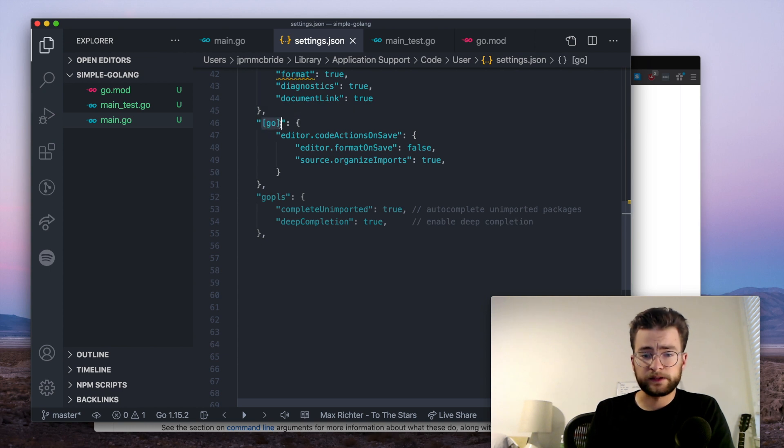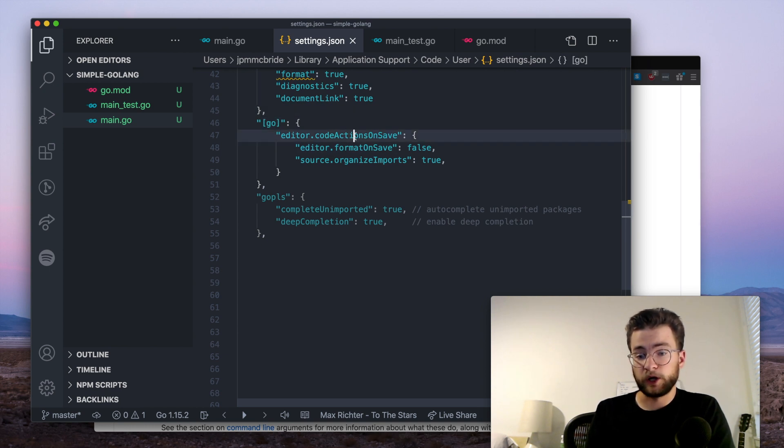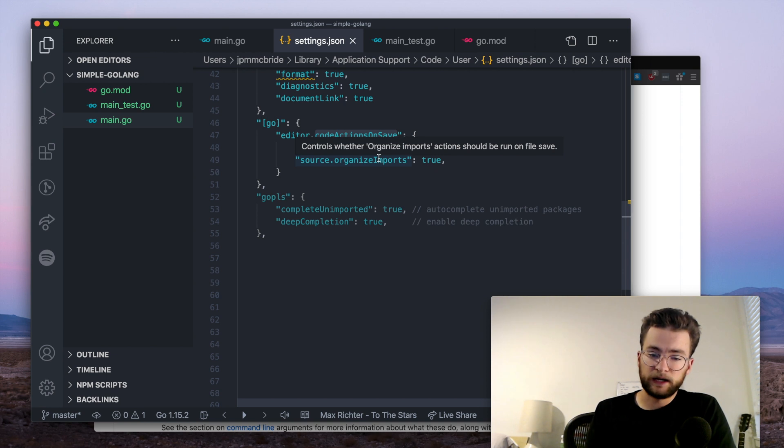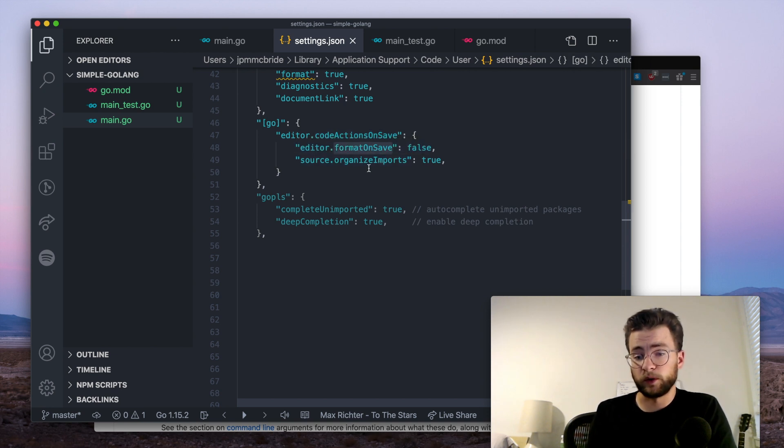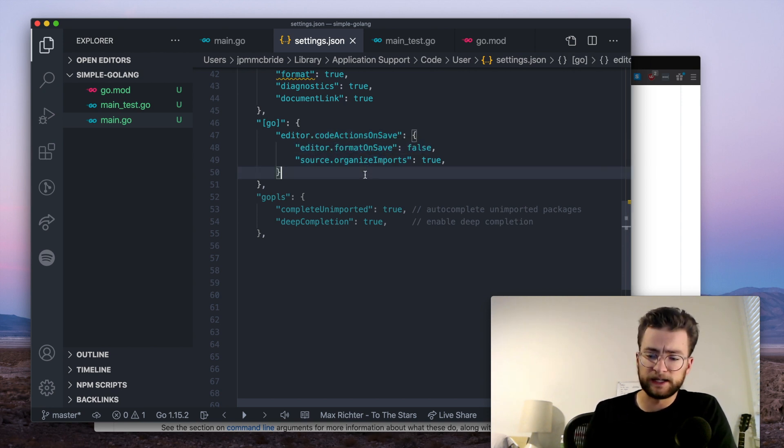Next, I have some more general Go settings, some code action on save. These are just things that I find useful, where it will format on save, some other things that are just by your preference.